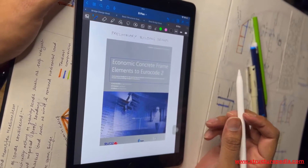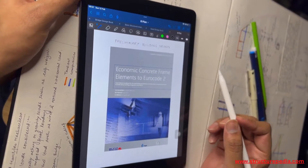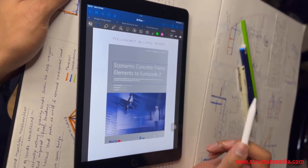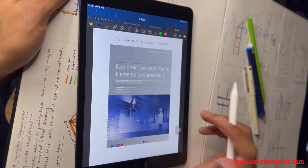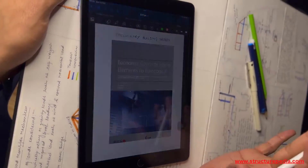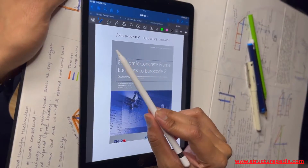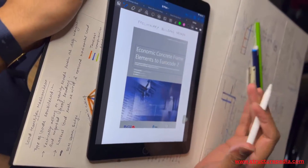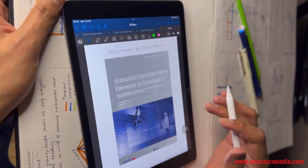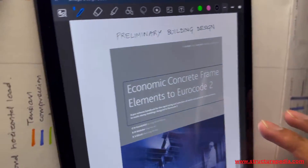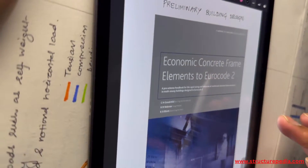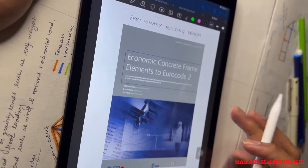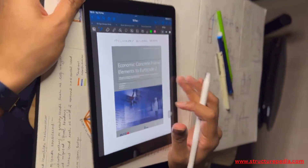Today I'm going to discuss five books that you must have in your book list and keep handy for building design. The first one is a very well-known book by the Concrete Centre, which is for preliminary building designs. Here you can find all the charts related to beams and columns, and it's very handy to use when you are calculating preliminary sizes, initial designs, and other design concepts.